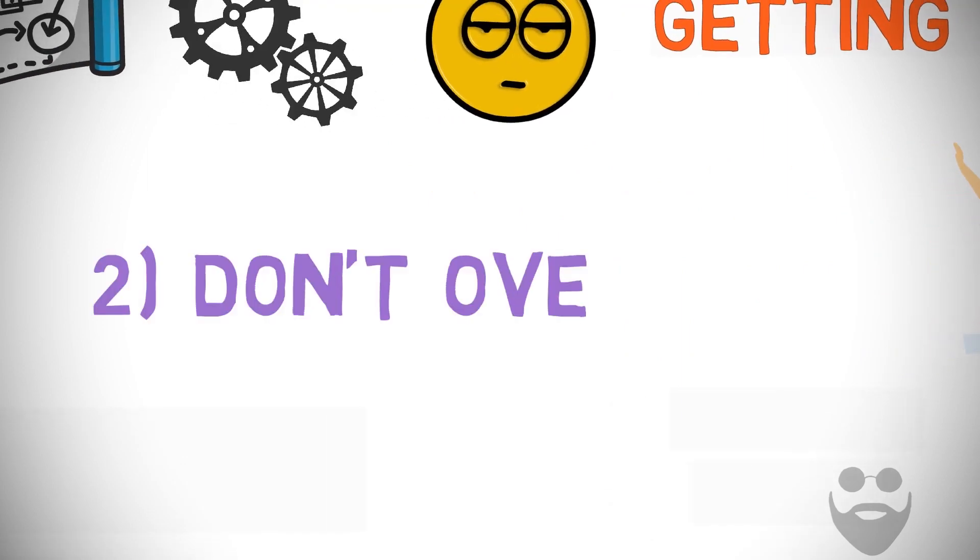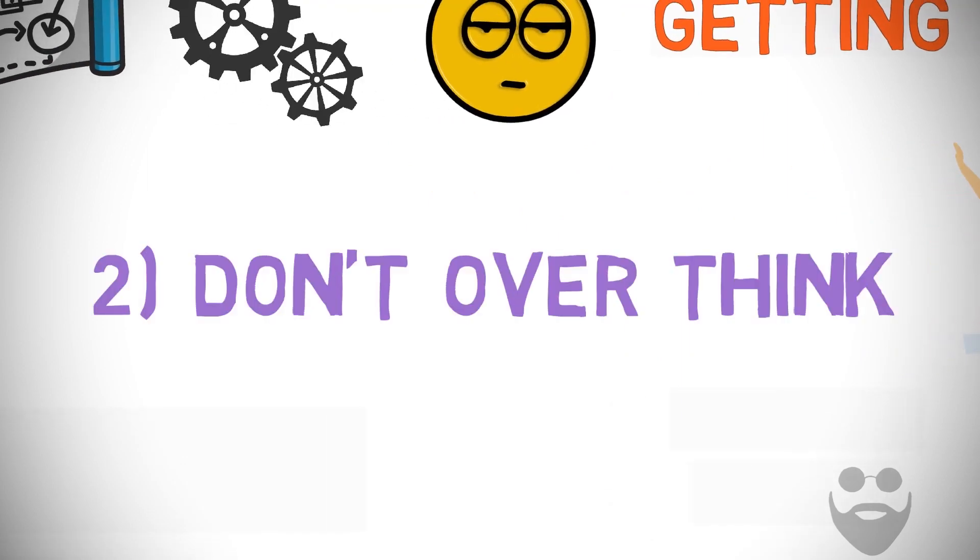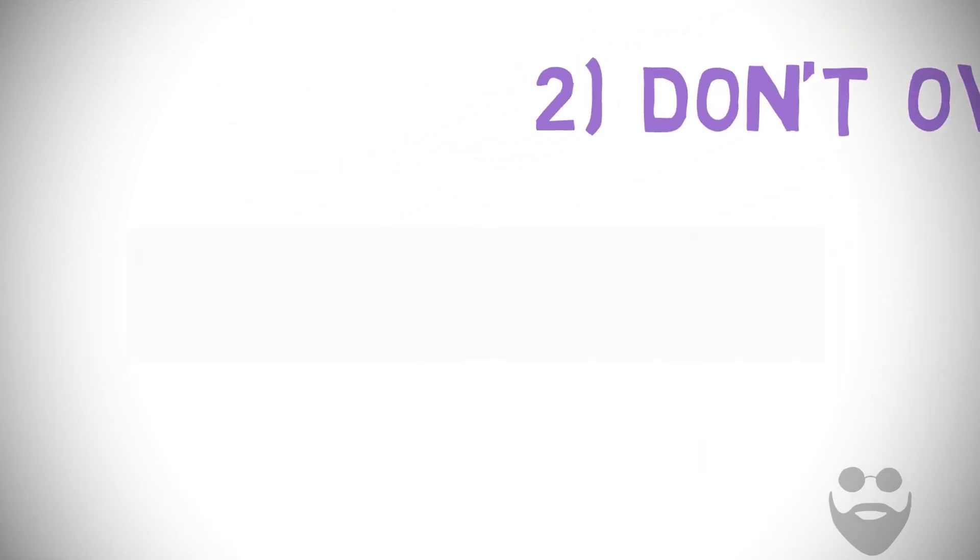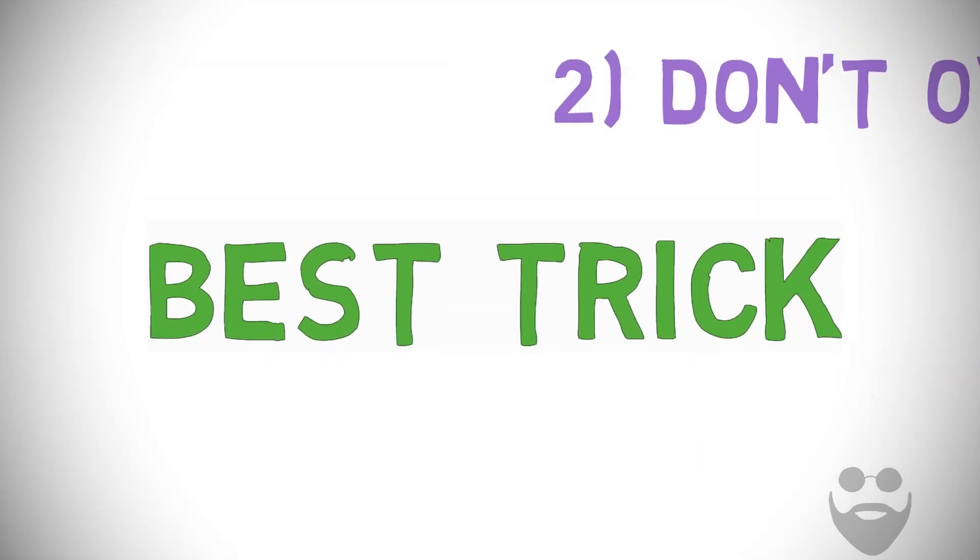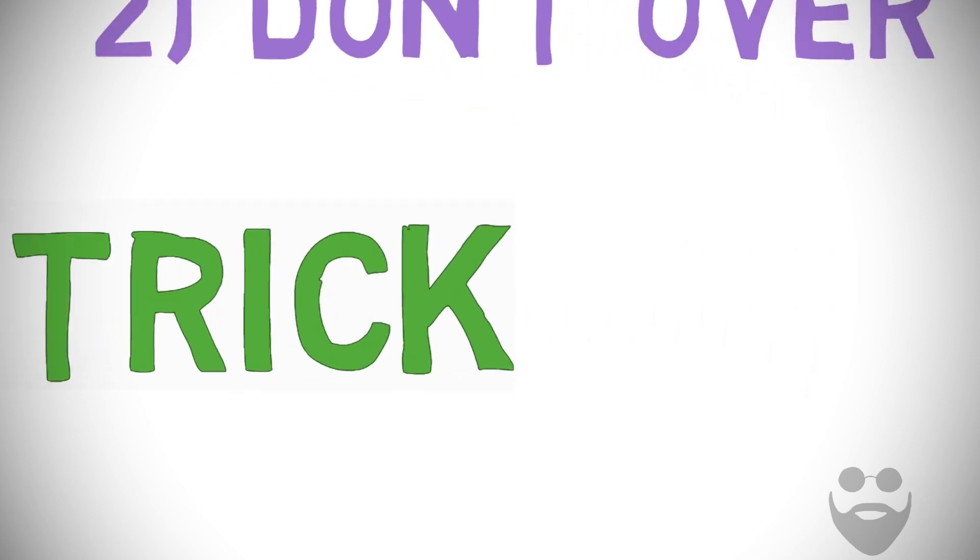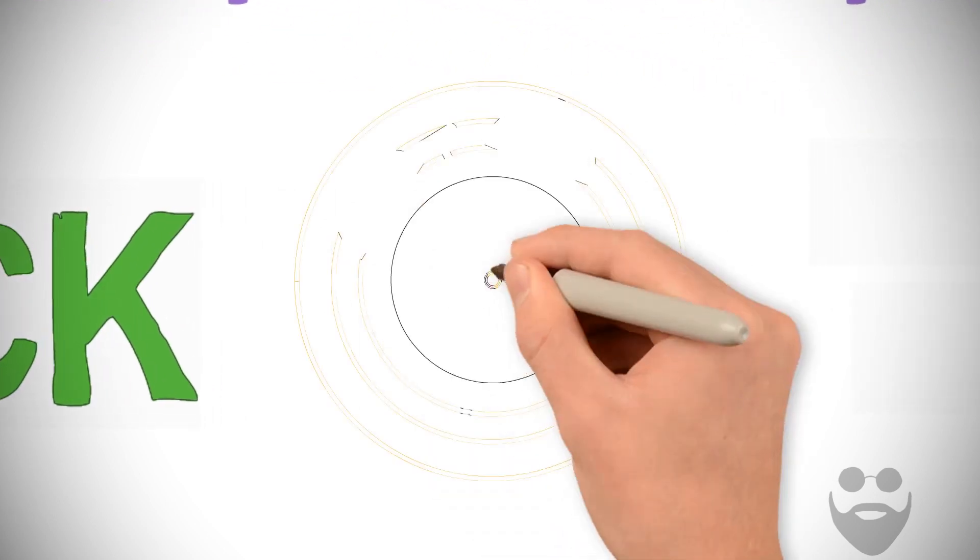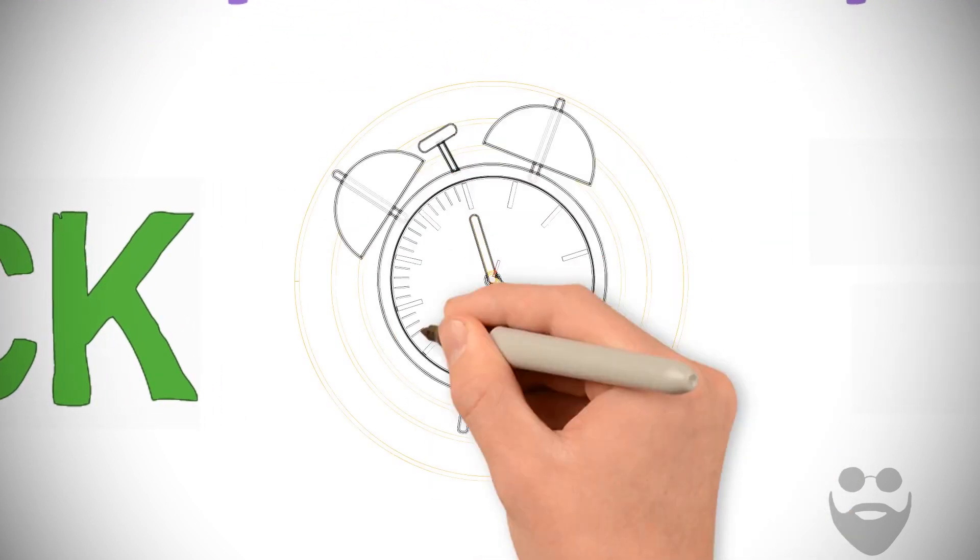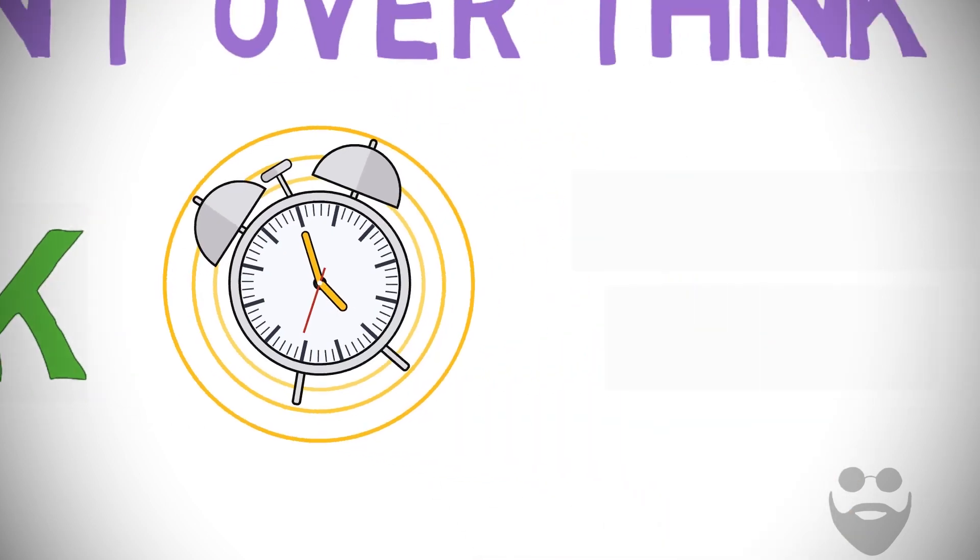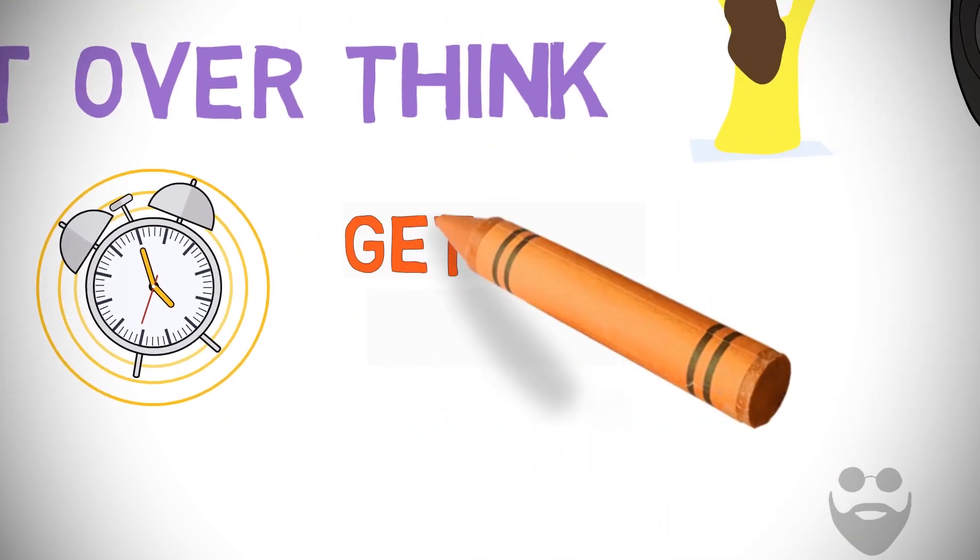Number two: Don't overthink. Want to know the best trick for waking up early? Set your alarm, and when it goes off, just get out of bed.